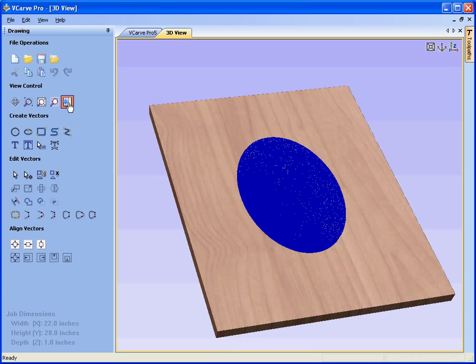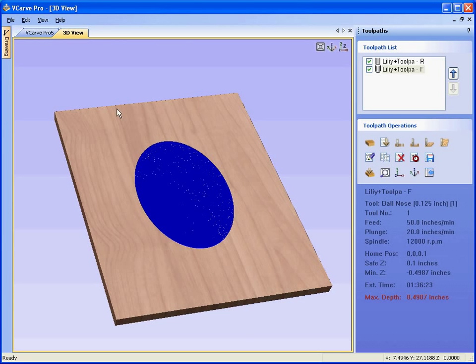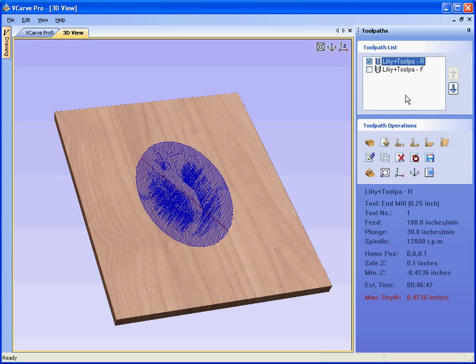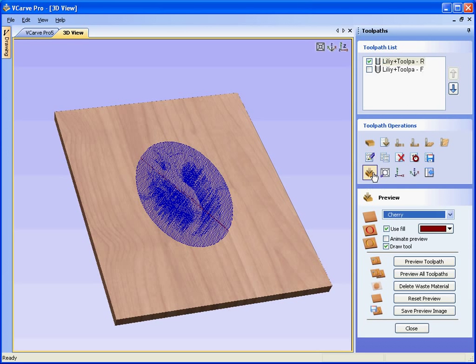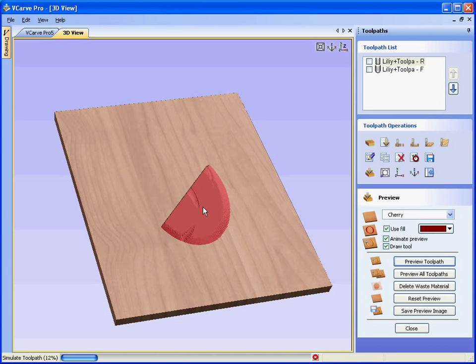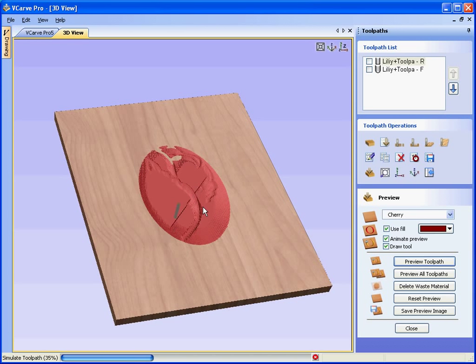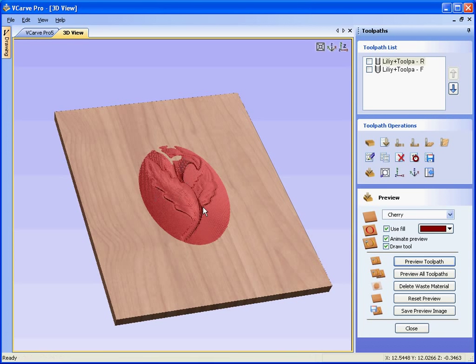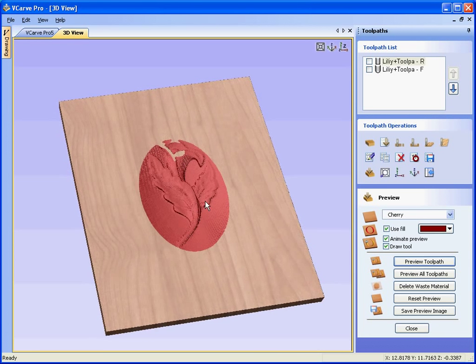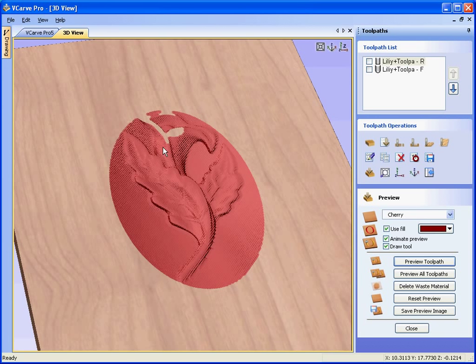If we open the toolpaths tab, you will see that we have two toolpaths here. We have the roughing toolpaths denoted with the letter R. We preview that. Animate the tool. See that this is the roughing toolpath cutting multiple Z passes into the design. OK. So that's the roughing toolpath.